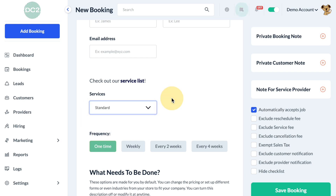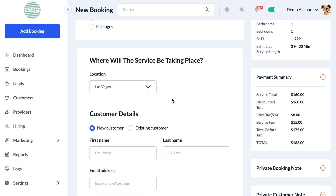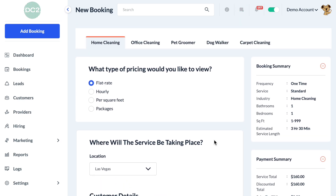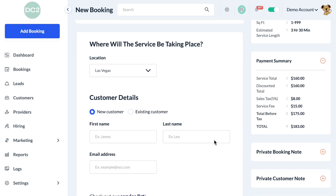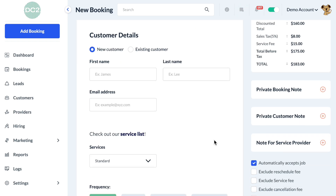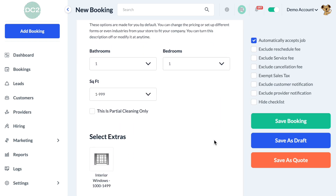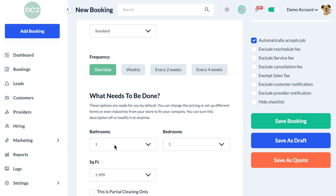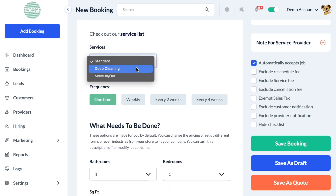The answer to this is to set up dependencies. Dependencies allow us to show or hide different variables or pricing parameters, or really almost any aspect of the booking form, based on another type of factor. In this case, our pricing parameters would depend on the service category.